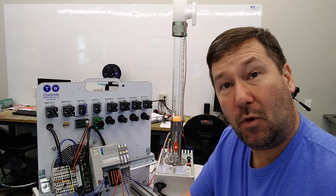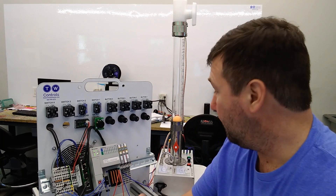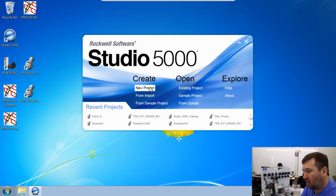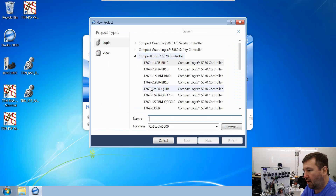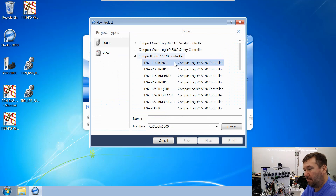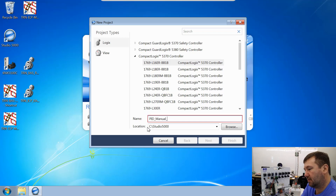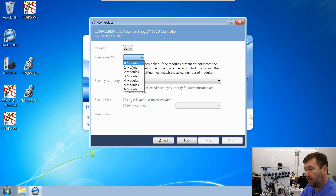In this video, we're going to make a very basic program. We're going to start with a new project, and we're going to be using the 1769-L16ER-BB1B. We're going to call this our PID manual control, and then we're going to be using four expansion modules.